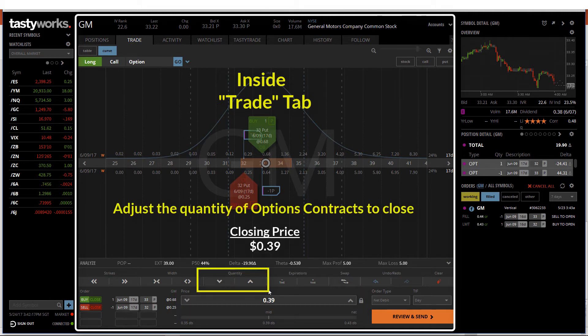I will also adjust the number of contracts that I will be closing. In this case, I will be closing the quantity of 1.